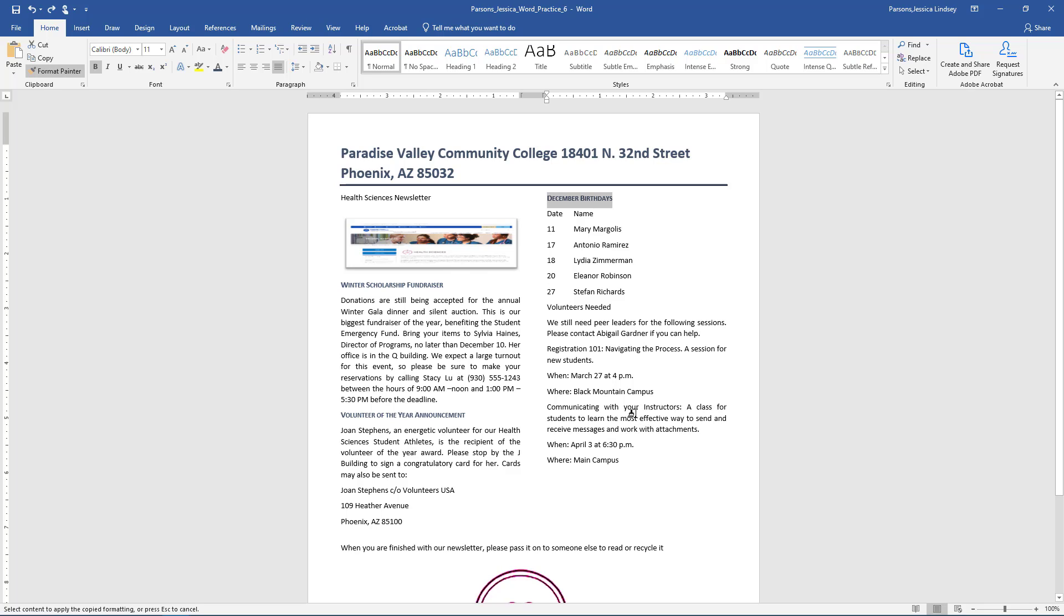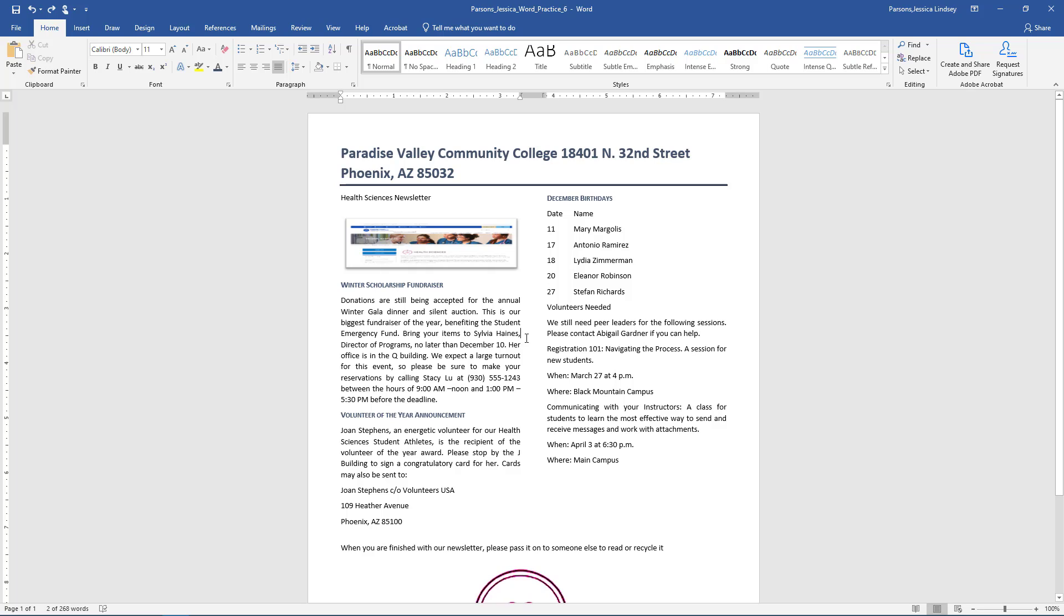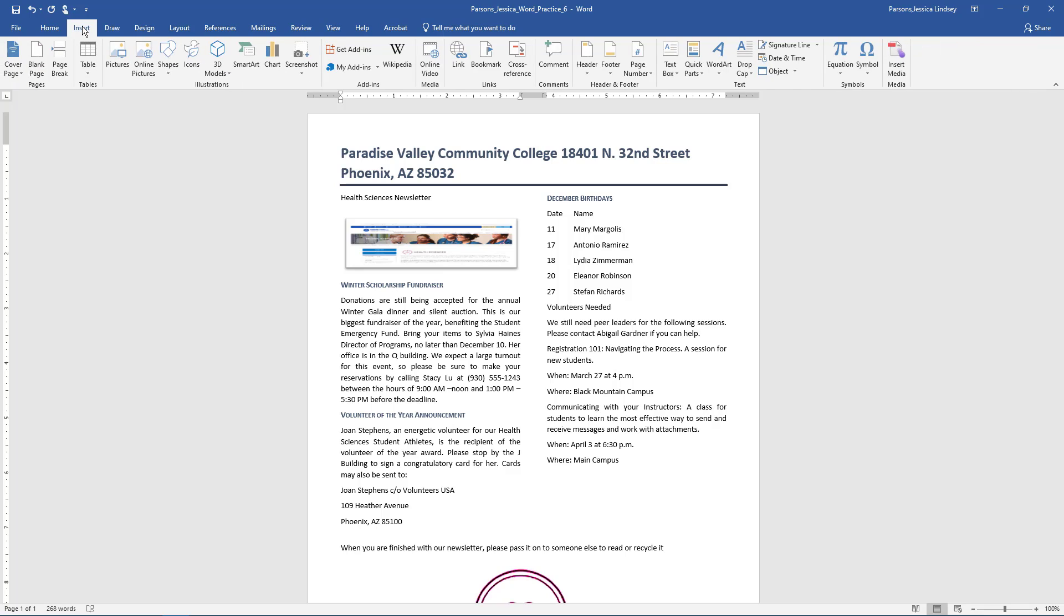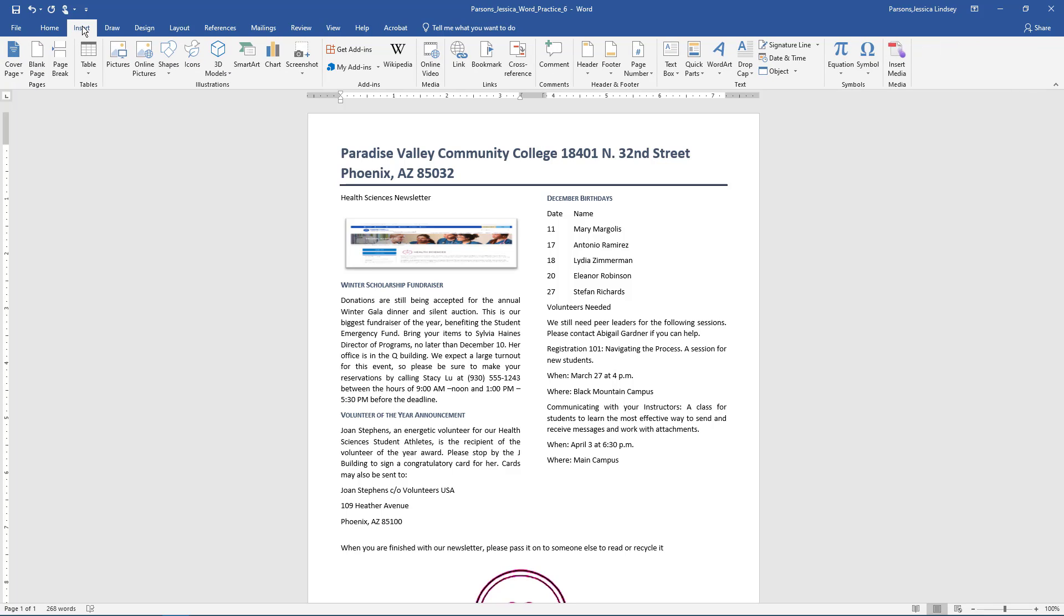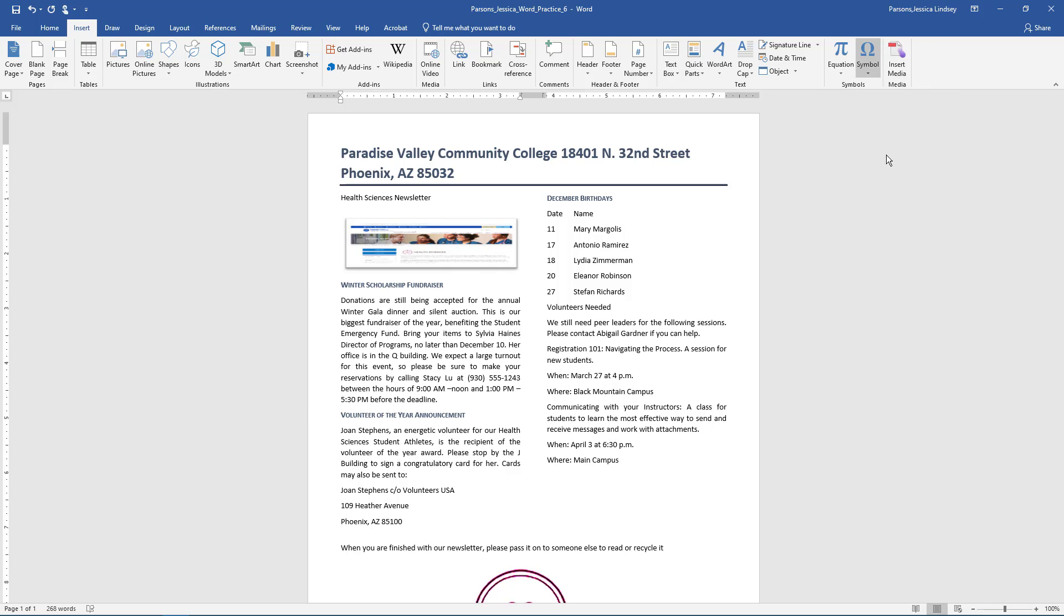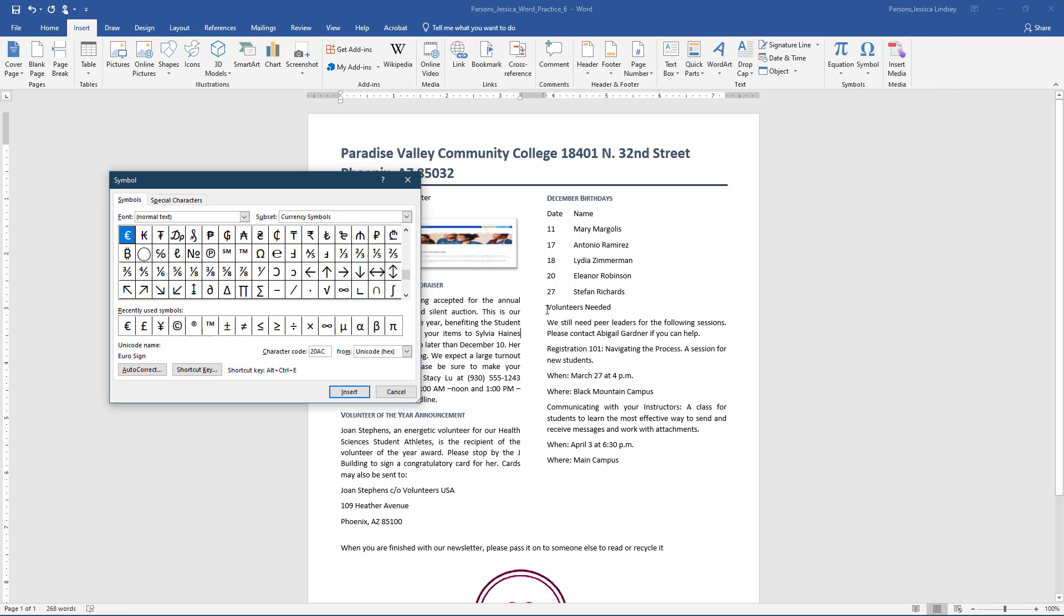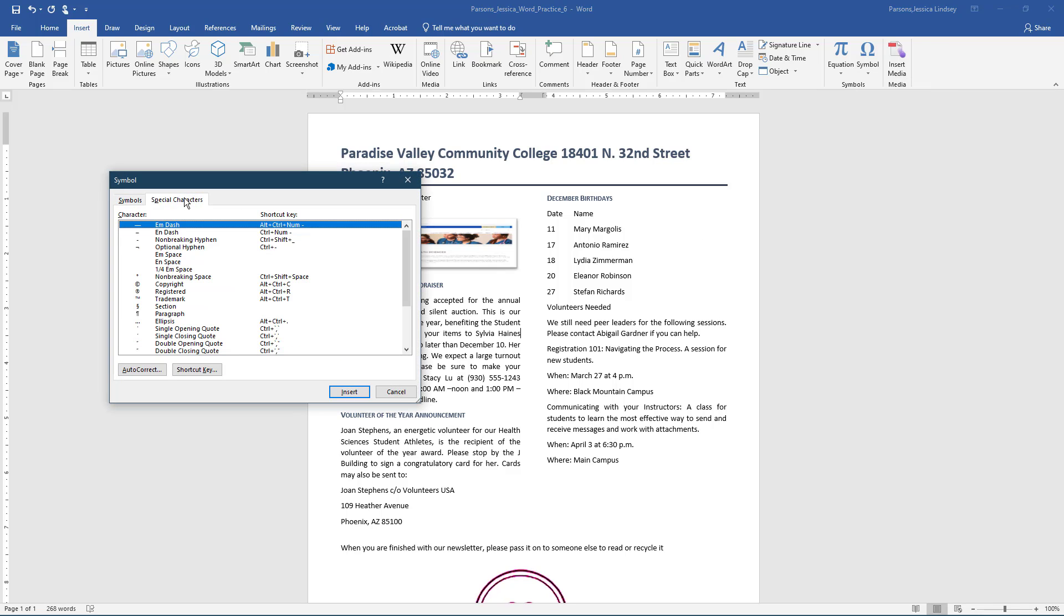In the paragraph under the heading Winter Scholarship Fundraiser, delete the comma and space between Sylvia Haynes and her title, and insert an em dash. This is a special character located on the Insert tab, Symbols Group, Symbol, More Symbols, Special Characters, Em Dash.